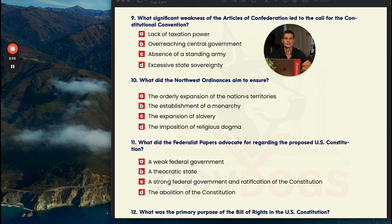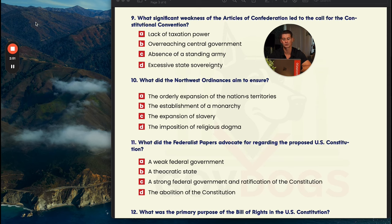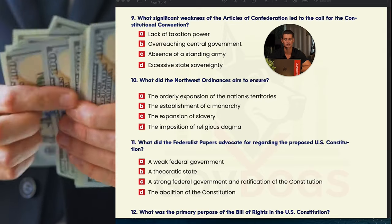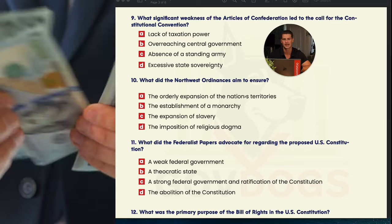Continuing our discussion on the Articles of Confederation, number nine: what significant weakness led to the call for the Constitutional Convention? A is lack of taxation, B is overreach of the central government, C is absence of a standing army, and D is excessive state sovereignty. The federal government really didn't have too much power under the Articles, so get rid of B. Your best choices are A and D. State sovereignty was definitely a major issue, but the biggest catalyst for the Constitutional Convention was A — the lack of taxation power. Without tax revenue, the federal government couldn't function properly.